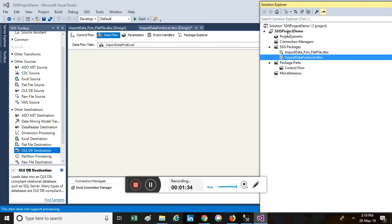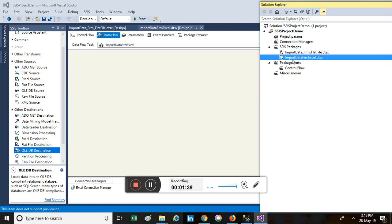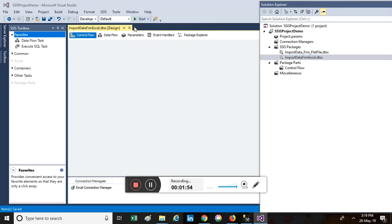For creating an SSIS package, let's jump to Visual Studio. I have already created a sample demo project with one SSIS package named 'Employee Data Import from Excel'. Under this project I have two packages: 'Import Data from Flat File' and 'Import Data from Excel'. In an earlier session I covered the flat file import. In today's session I will cover how to import data from an Excel file to a SQL Server database table.